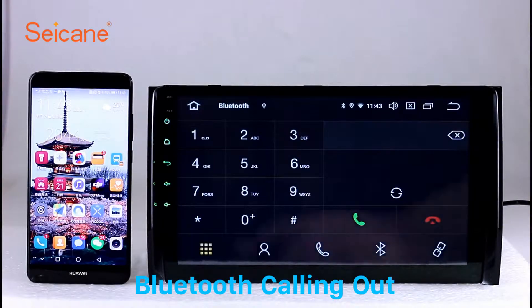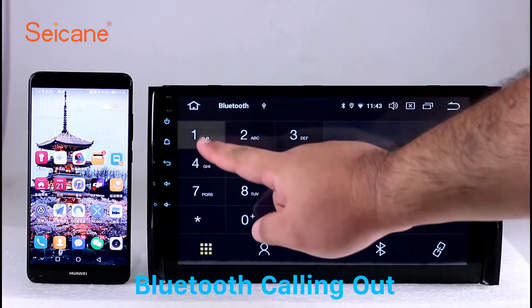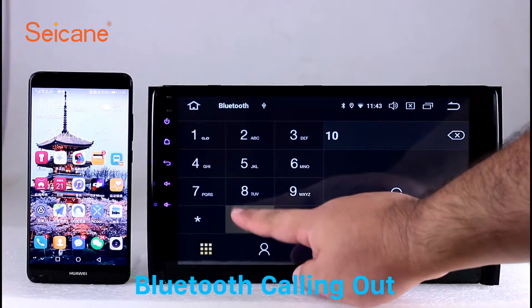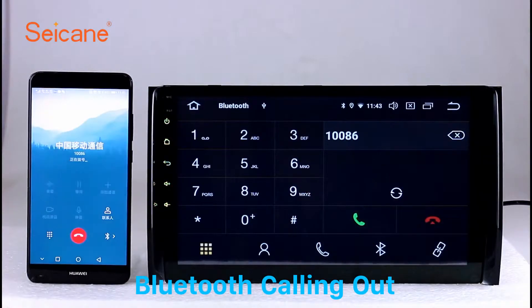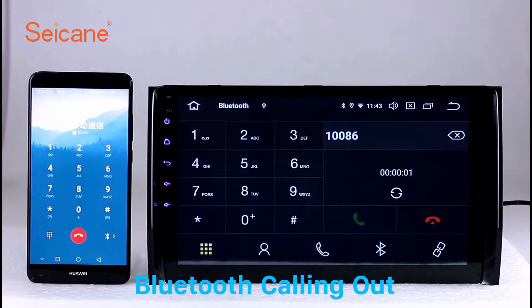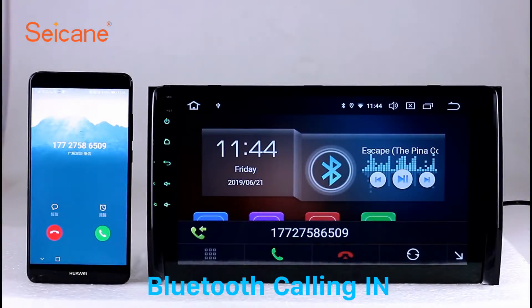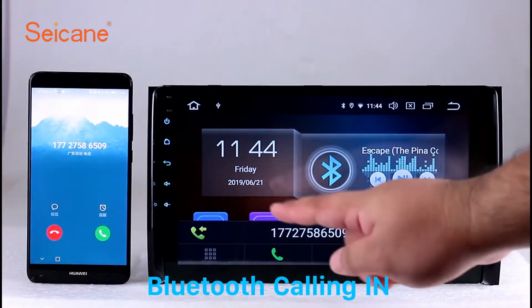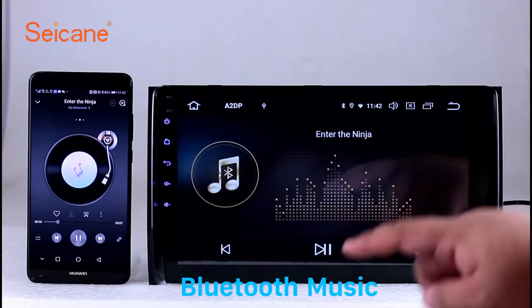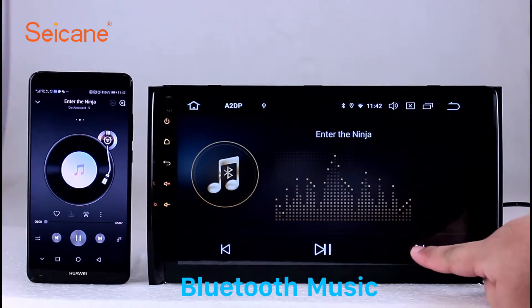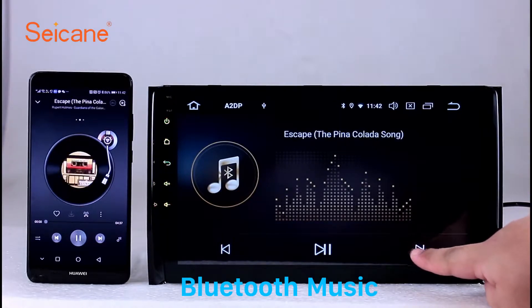Bluetooth. Let's come to the Bluetooth function. Connect your phone with the unit via Bluetooth and dial numbers on the screen directly. You can also answer calls through the screen and listen to music from your phone. You can operate on both your phone and the unit.